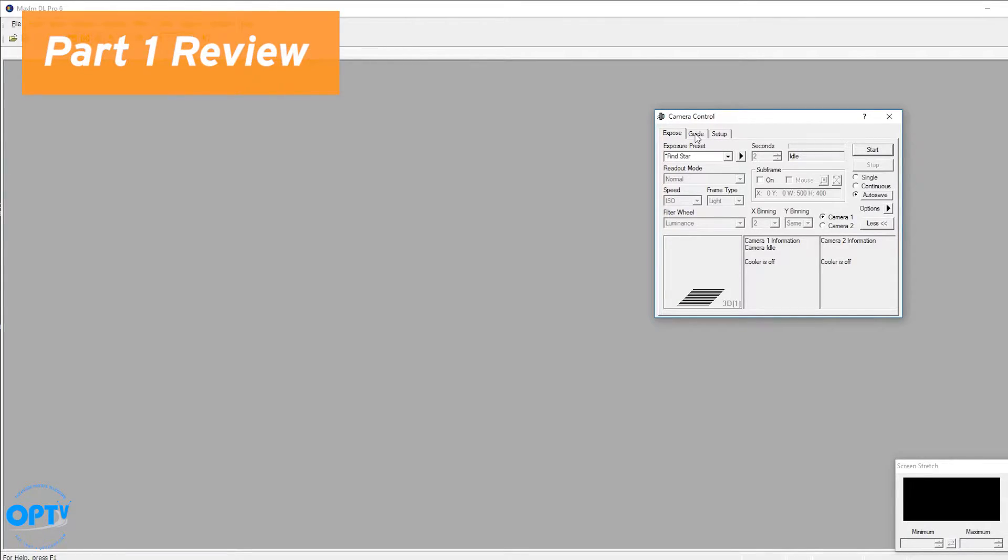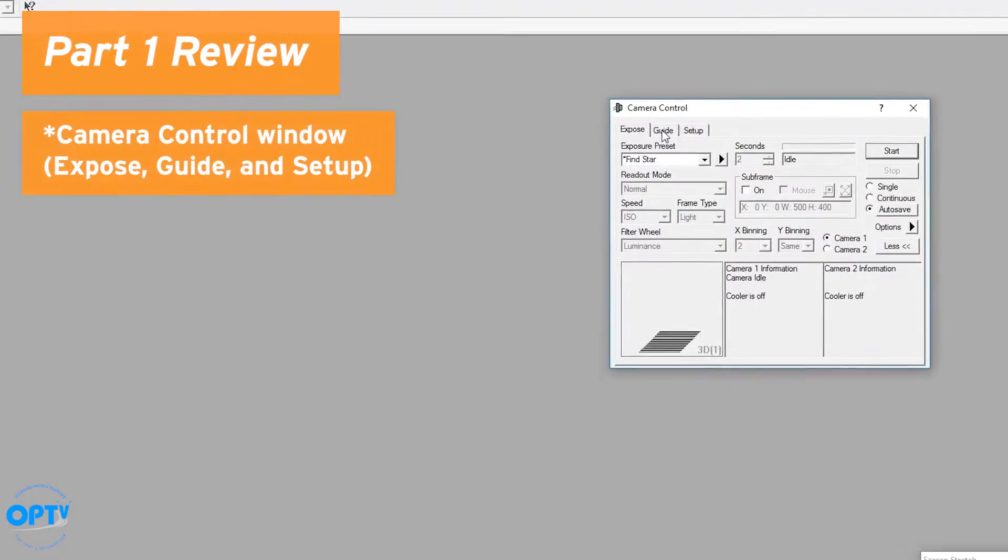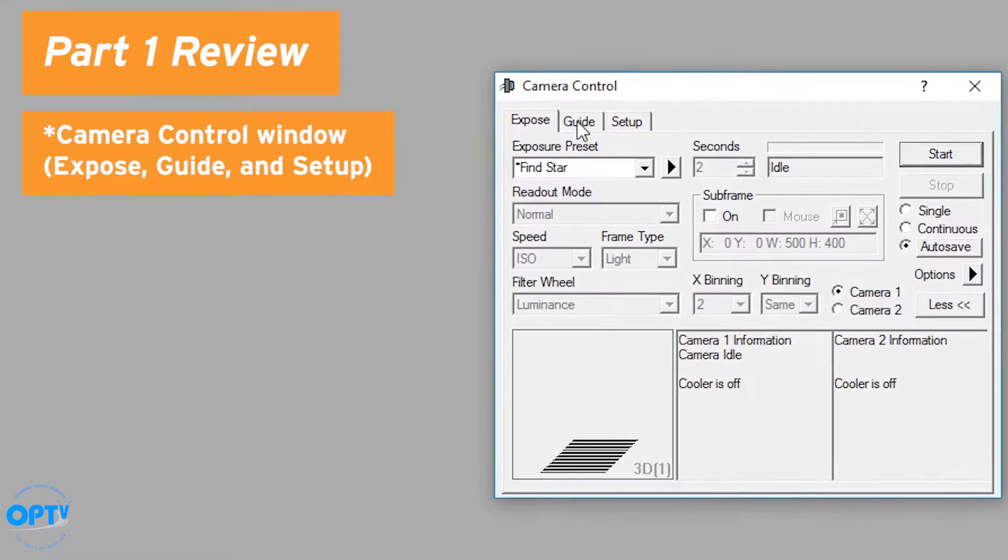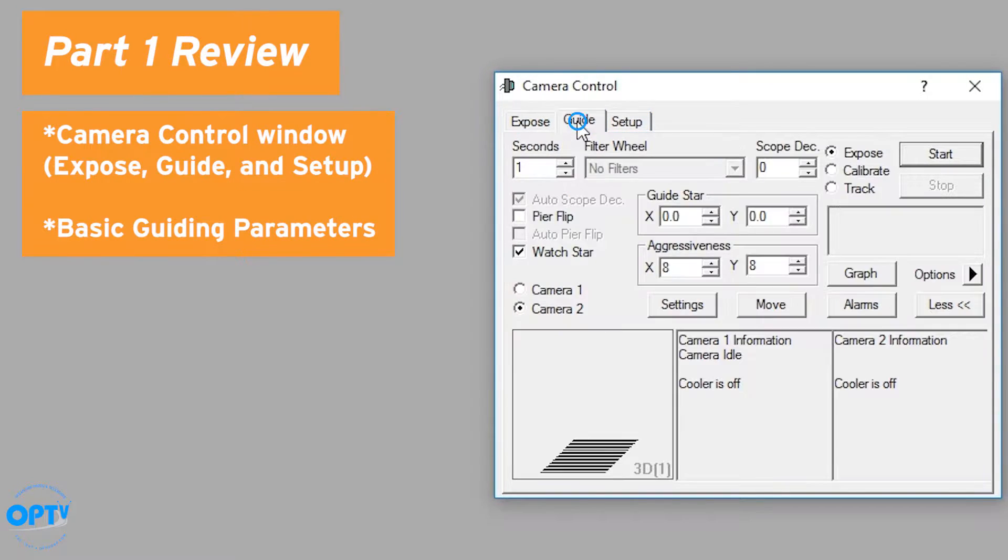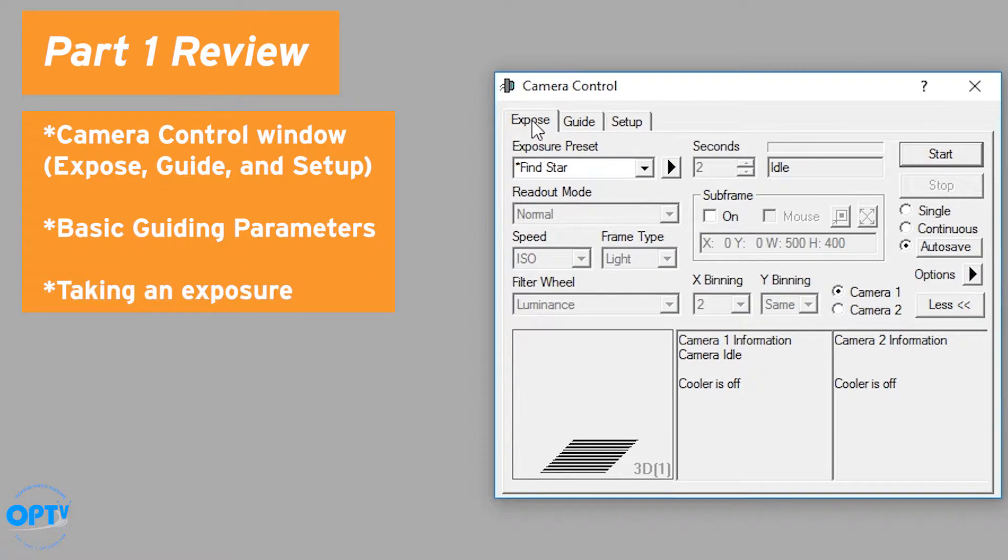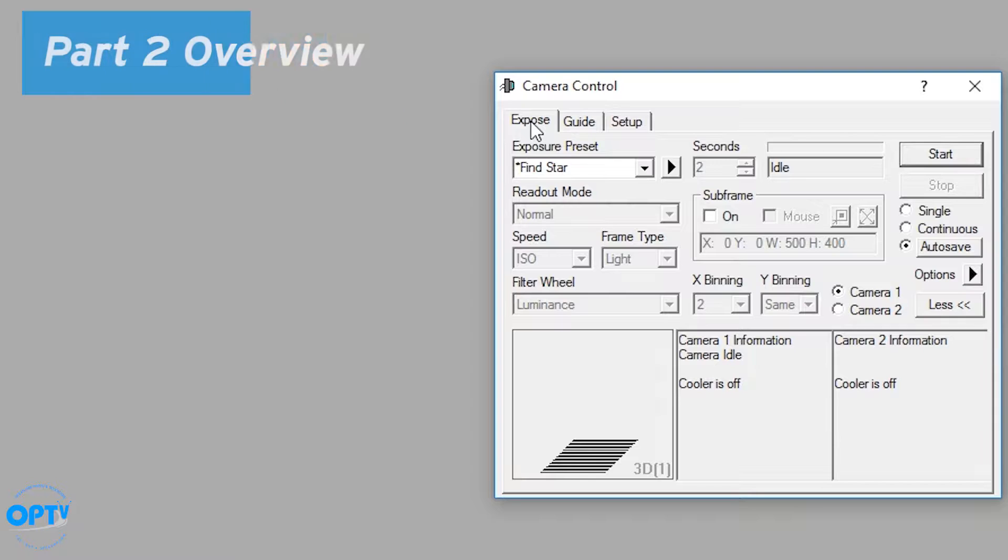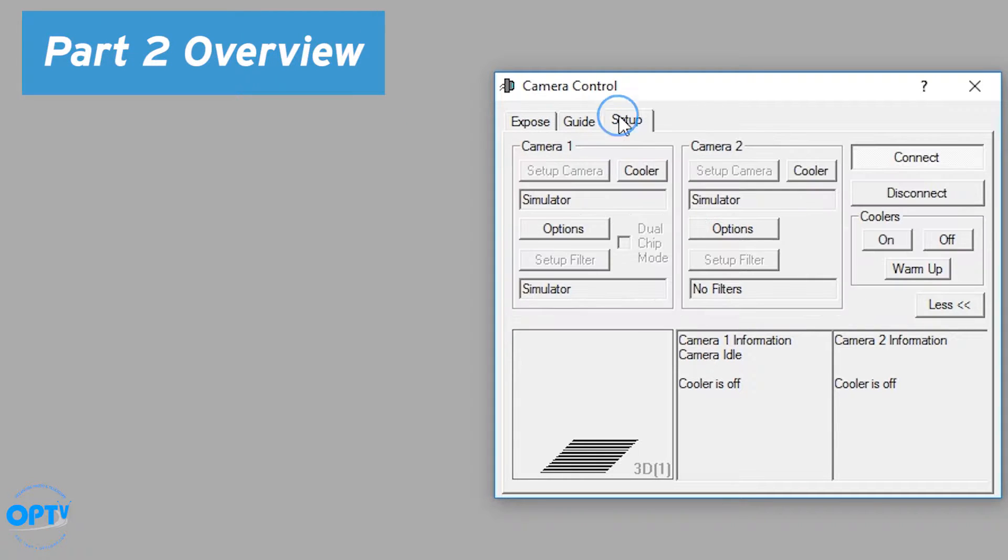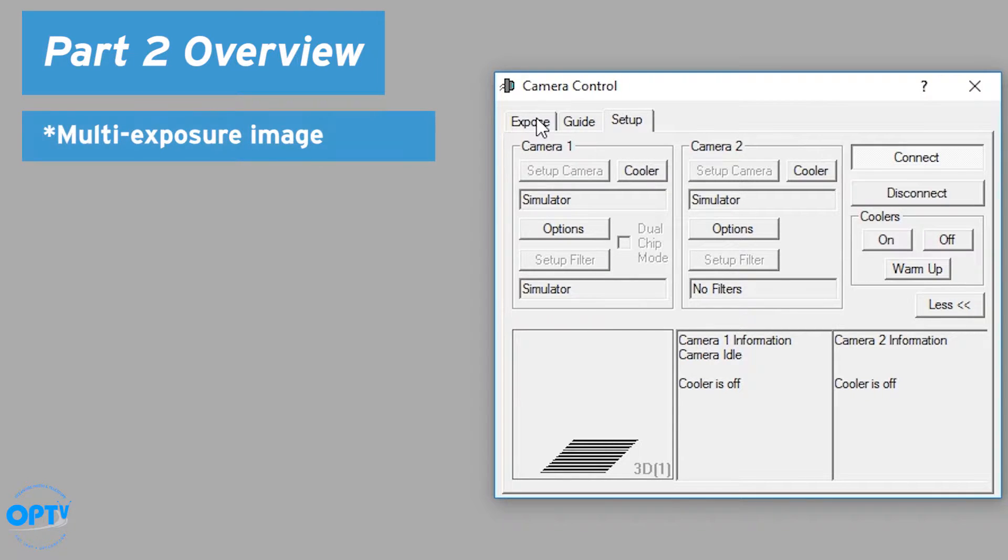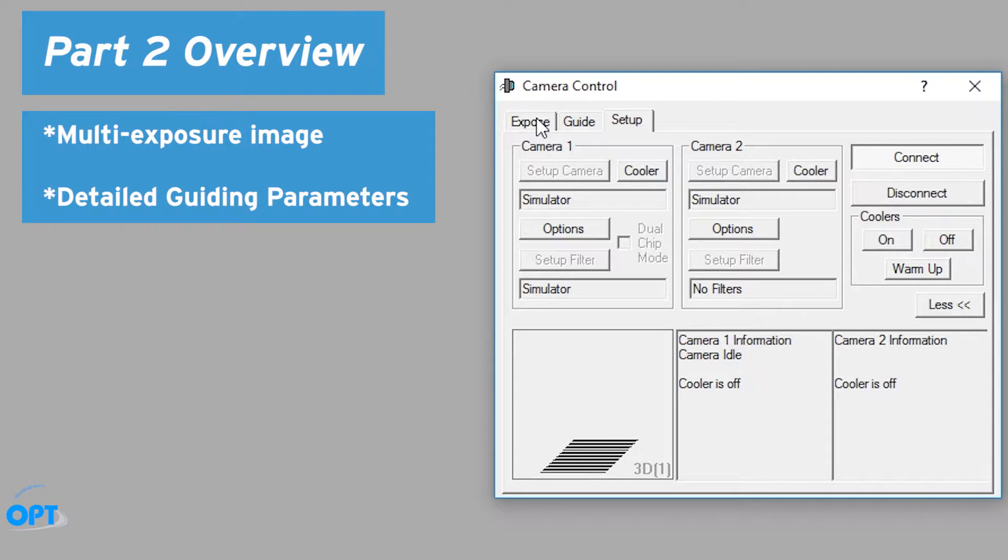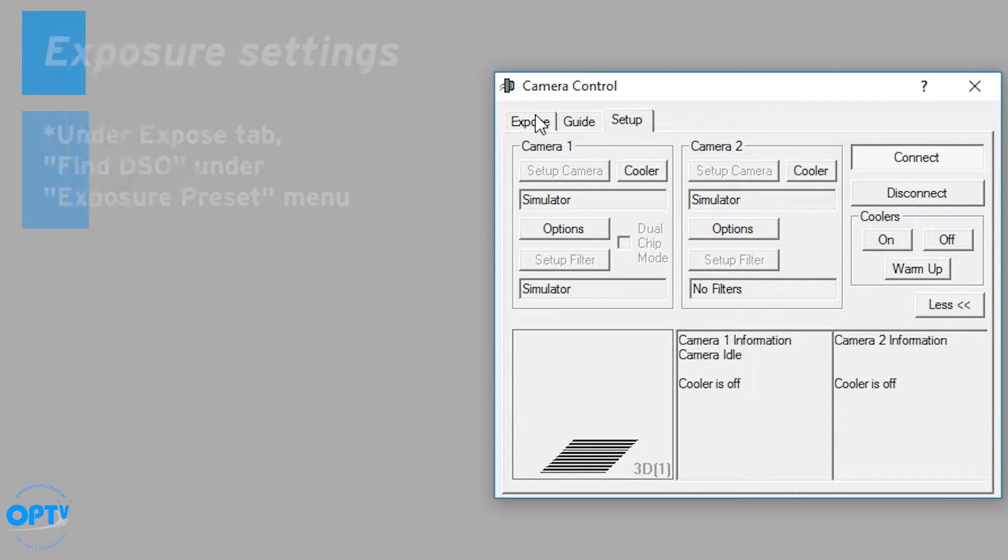In part one we covered the basic setup of the camera control window, expose guide and setup tabs, as well as showing how to set up some basic guiding parameters and how to take an exposure. We're going to go into a little bit more detail in this case, showing how to set up a multi-exposure image, as well as doing changes and adjustments when necessary to the guide parameters.